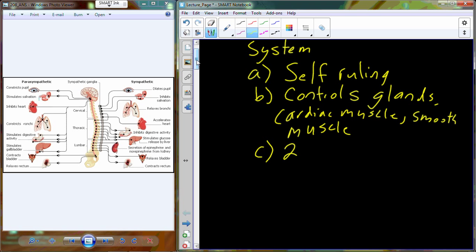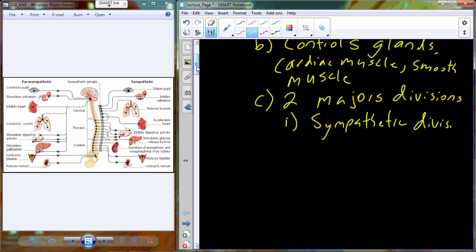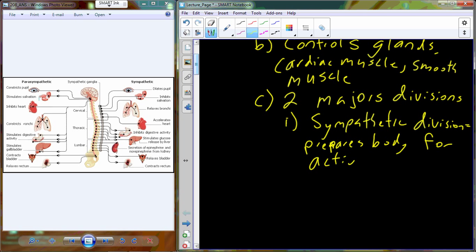The Autonomic Nervous System is divided into two major divisions: the Sympathetic Nervous System and the Parasympathetic Nervous System. The Sympathetic Nervous System is the division that prepares the body for some sort of activity, frequently referred to as fight or flight.